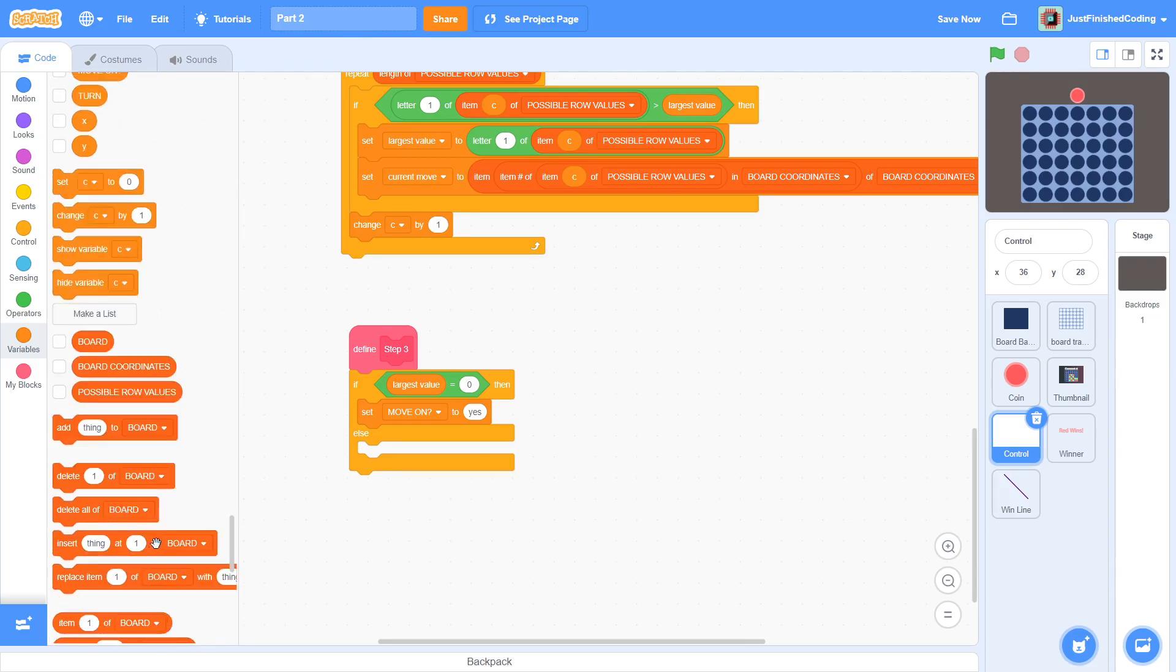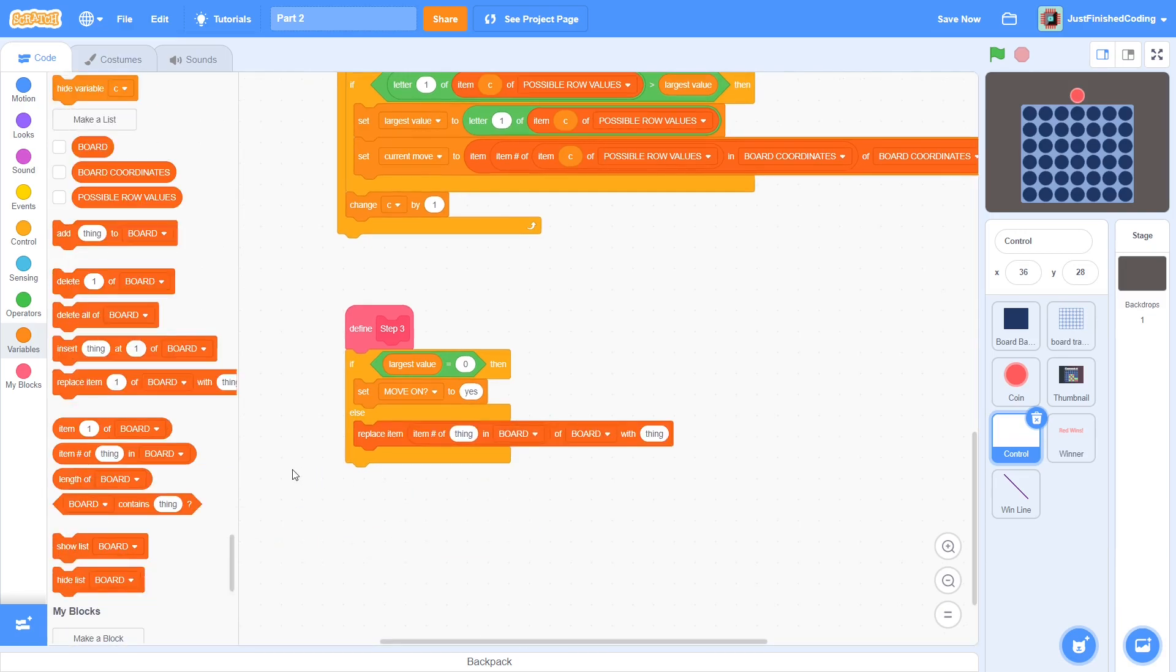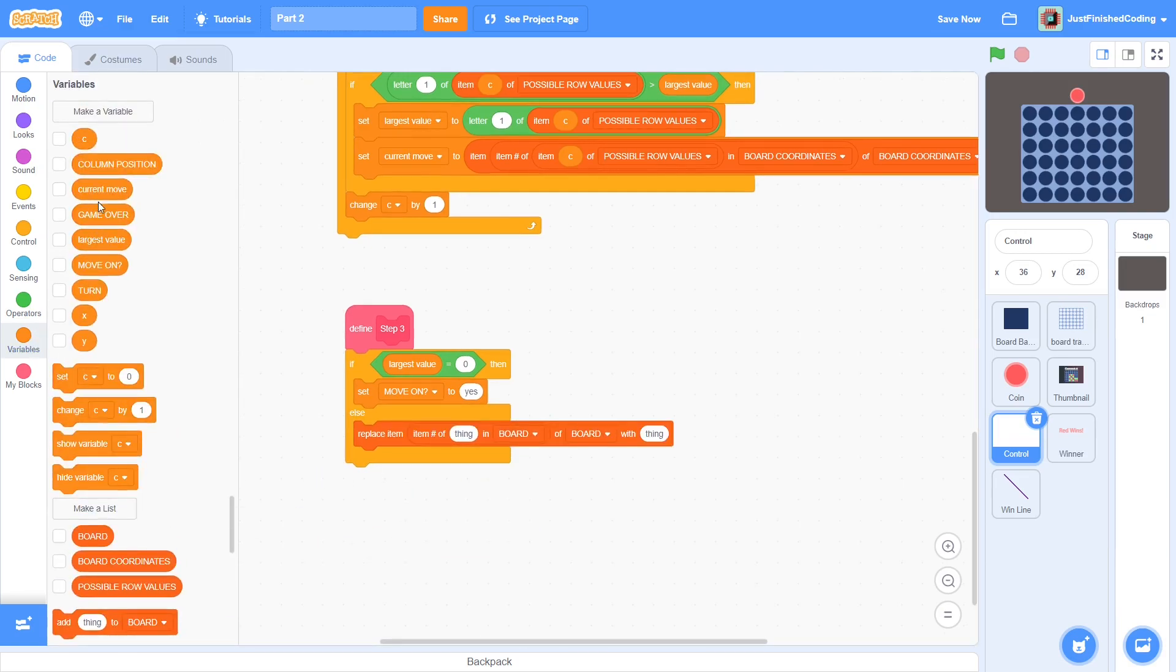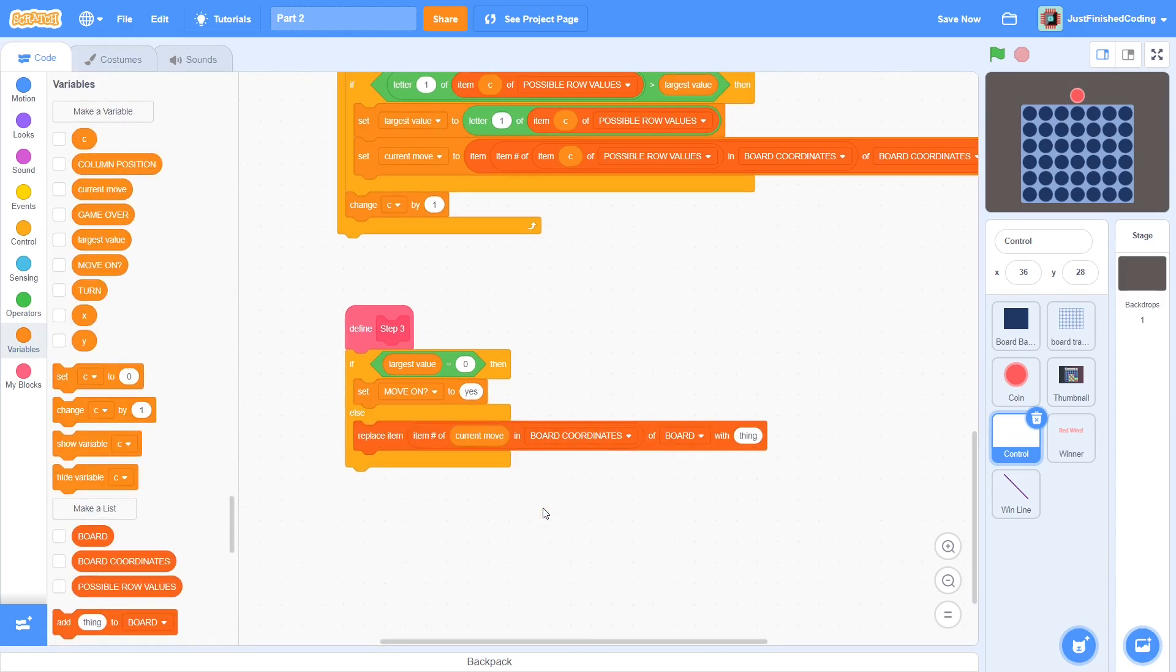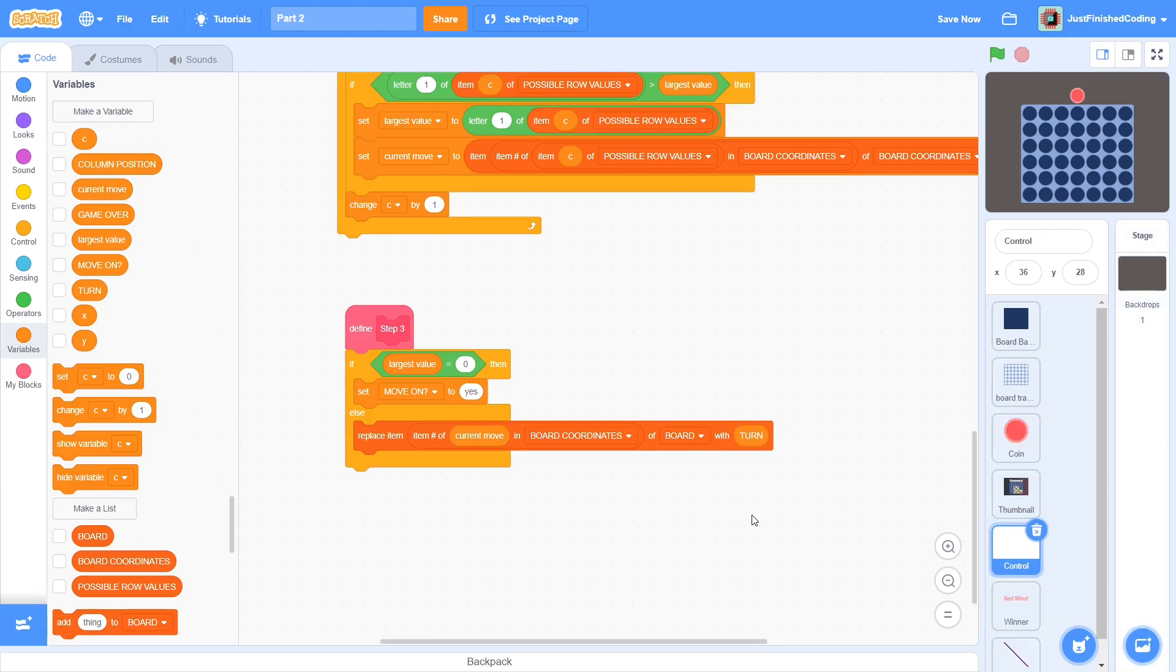Otherwise, replace item, item number of current move in board coordinates, of board, with turn. Like the previous one, this may look confusing at first, but really it is quite simple. We are just replacing the corresponding item in board in order to let ourselves know that the tile is no longer vacant.